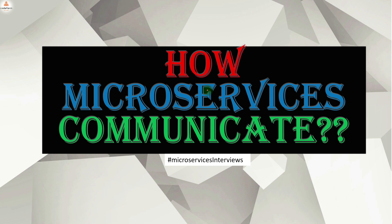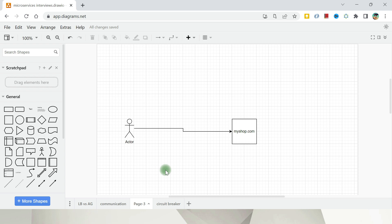How microservices communicate? Pretty straightforward and simple.